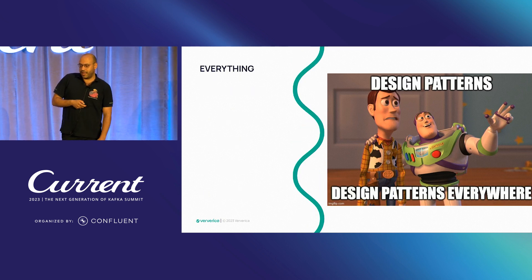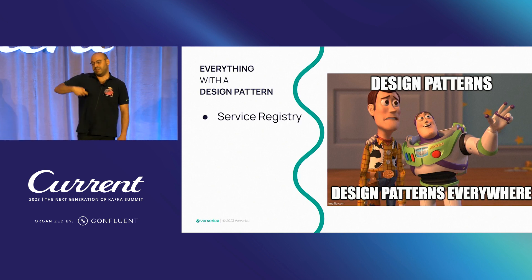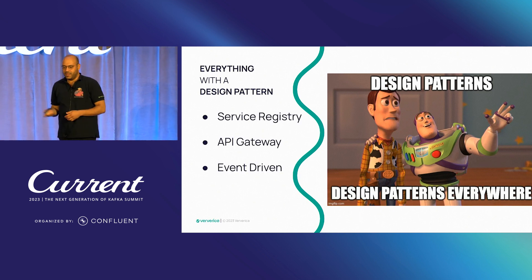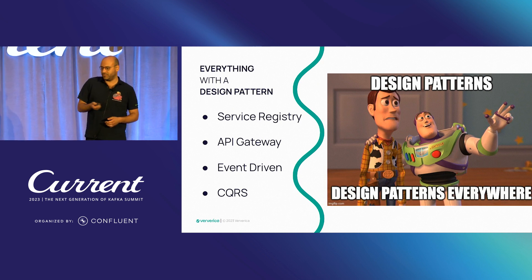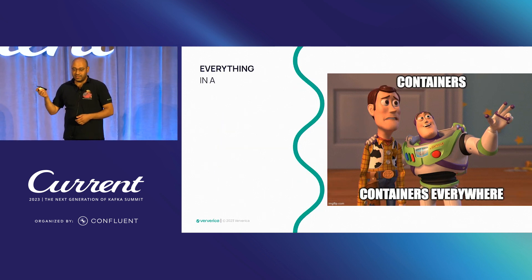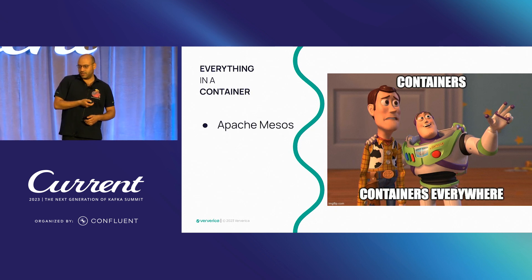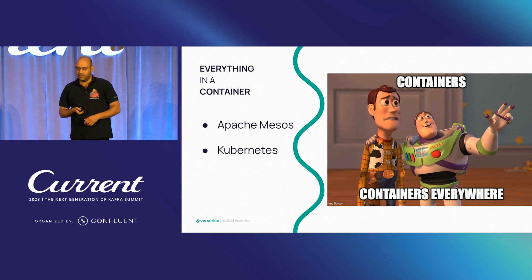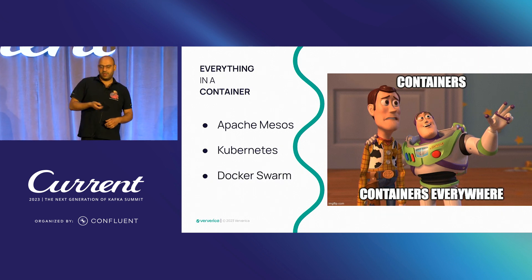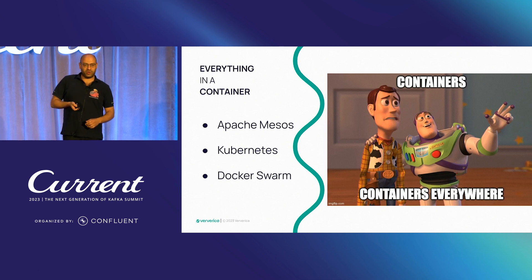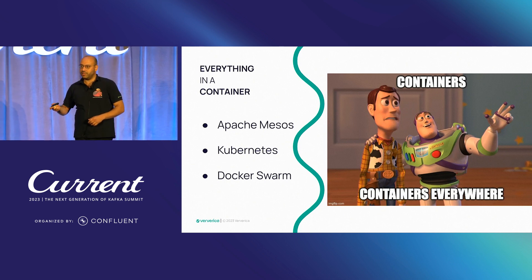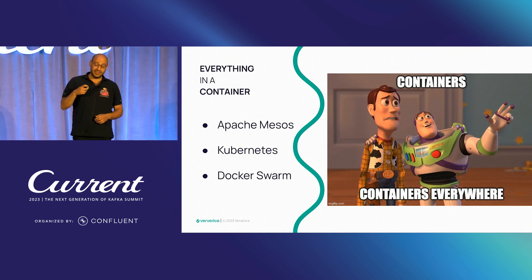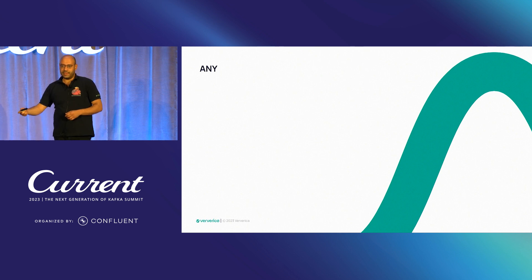And everything comes with a design pattern. There is a service registry, API gateway, event driven, or CQRS. And finally, everything in a container. Either you can run it in Apache Mesos, Kubernetes, or Docker Swarm. So what I'm trying to say is, nowadays, when you are building such a system, things can get quite complicated quite easily.